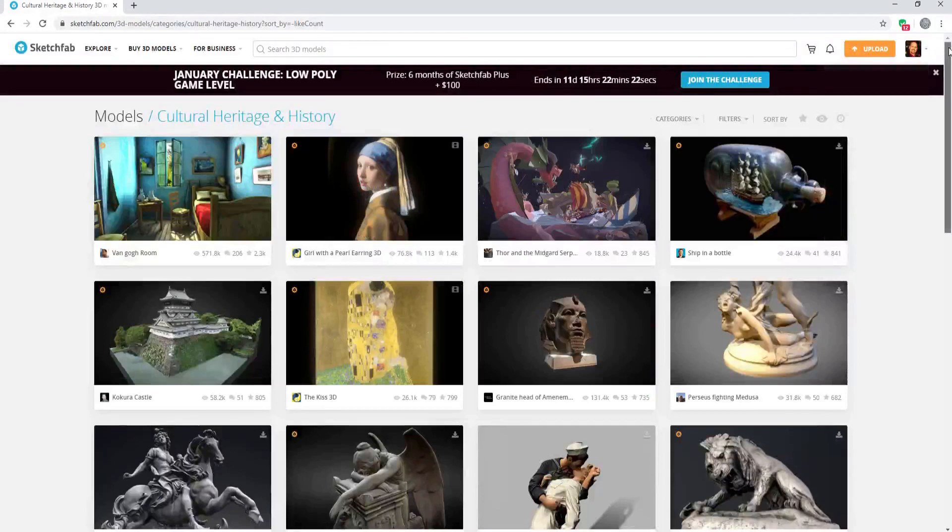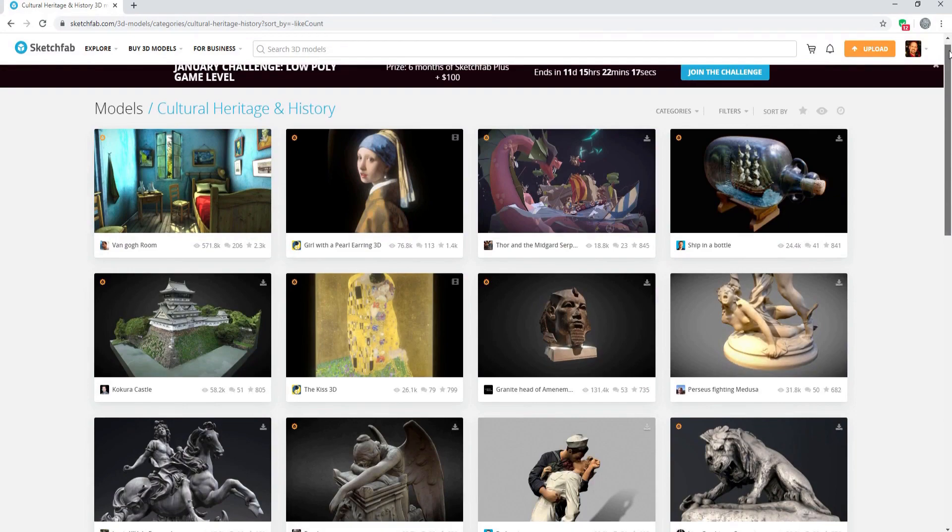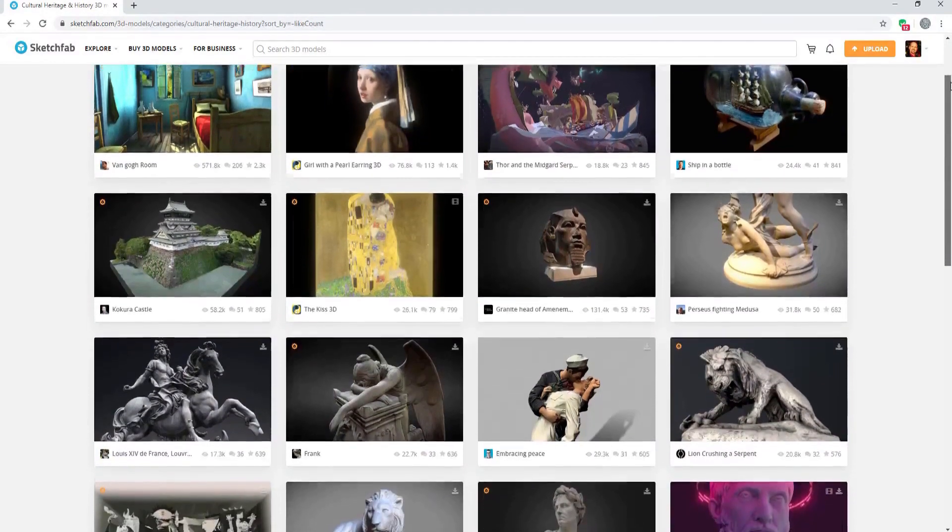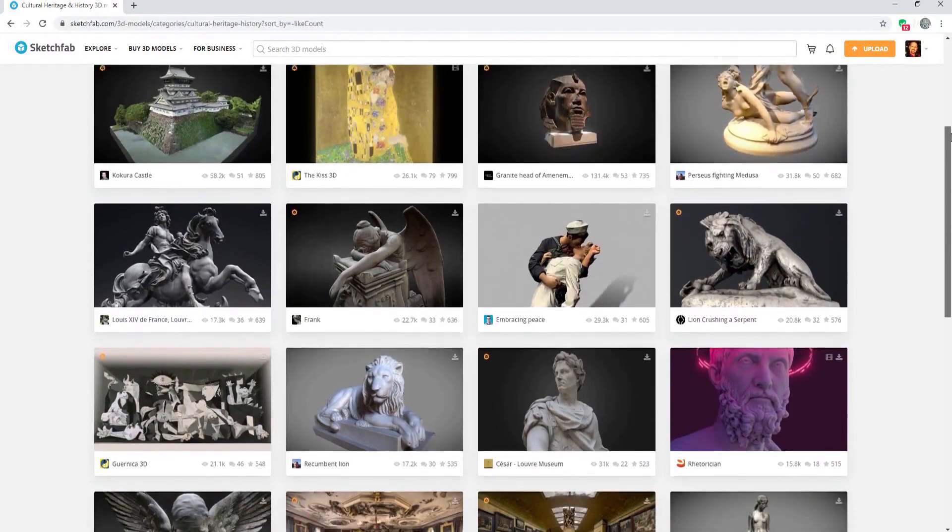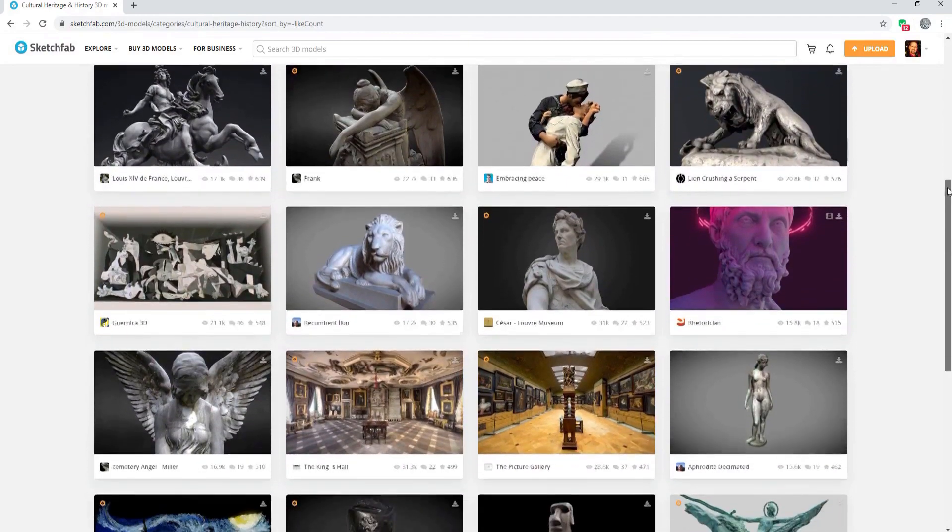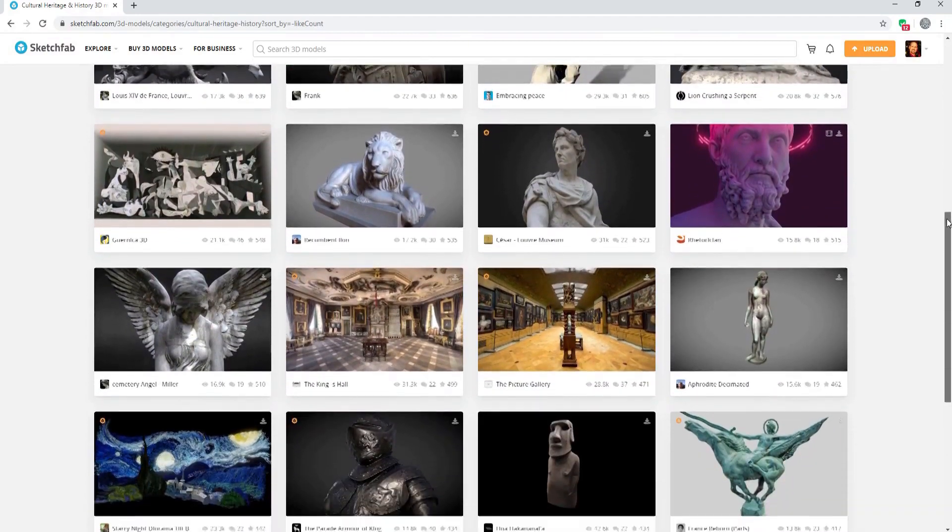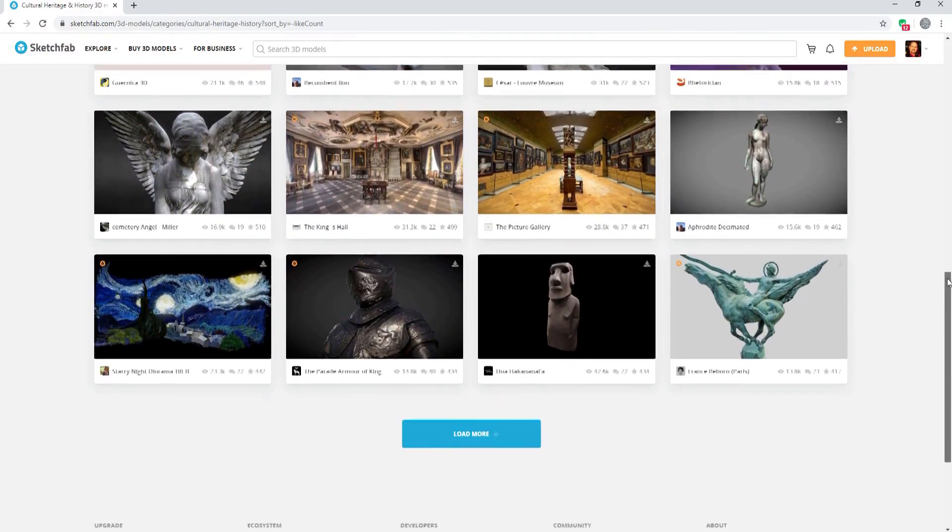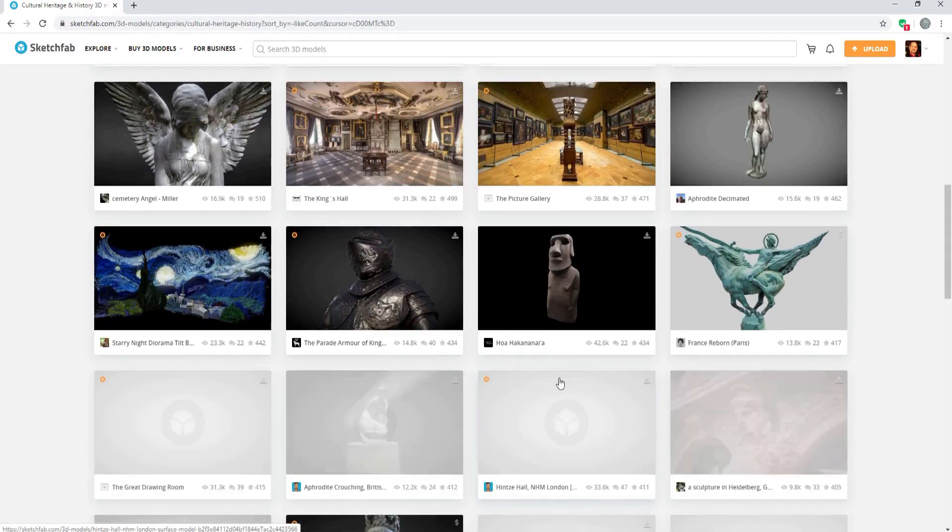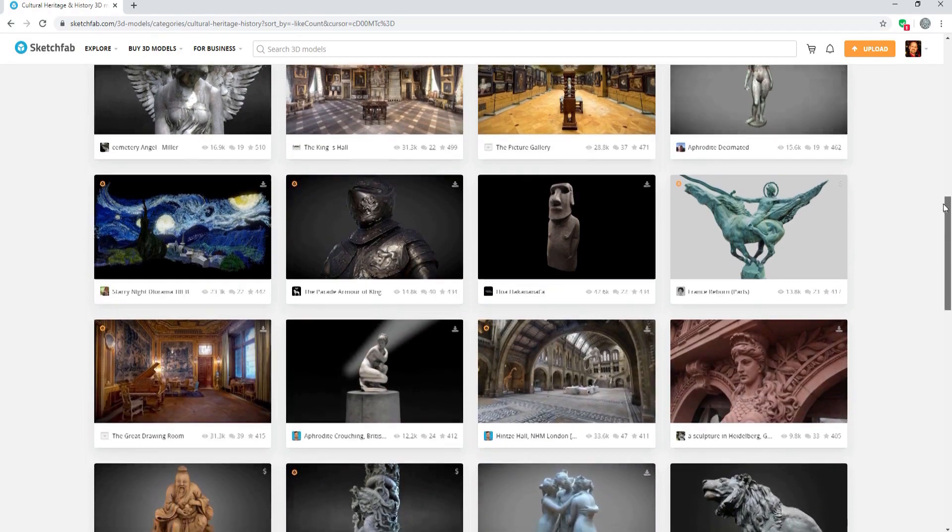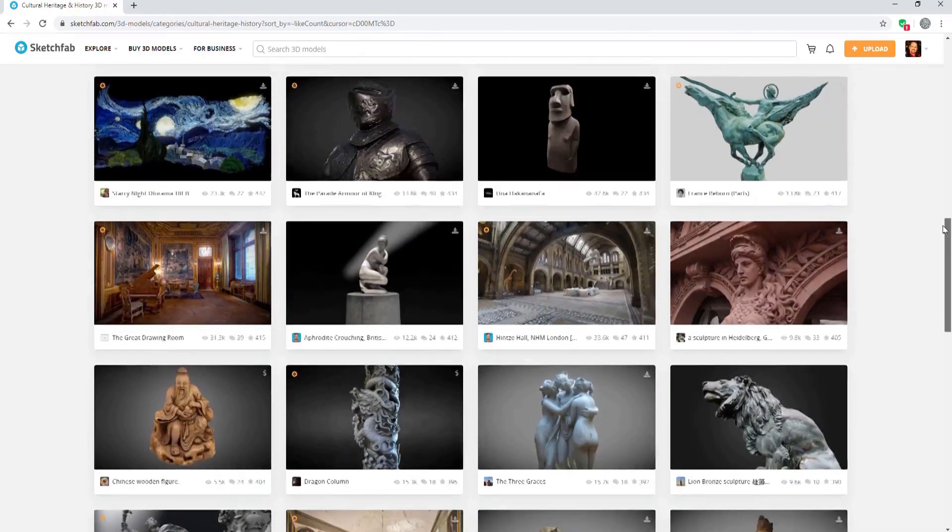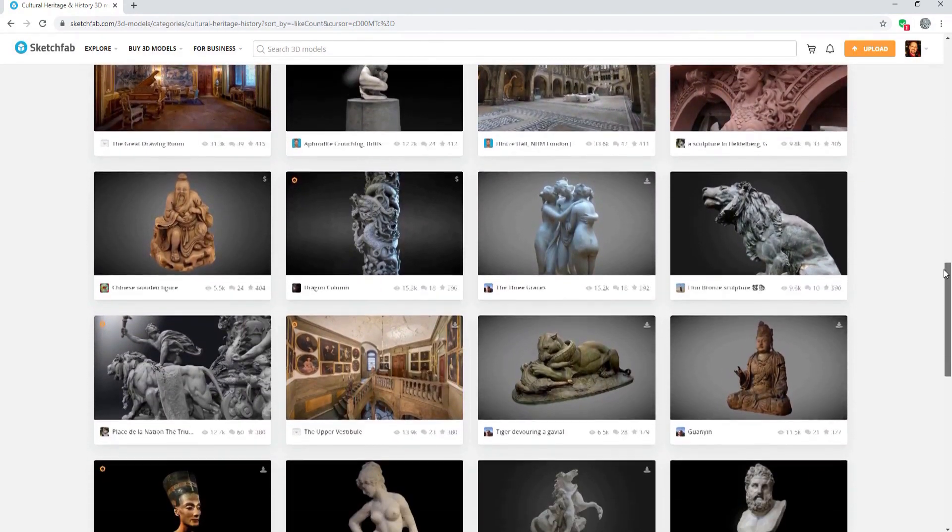If that is not exciting enough, Sketchfab also recently announced that they now have over 100,000 3D models in their cultural heritage and history category. The cultural heritage program supports hundreds of organizations and projects with free Sketchfab subscriptions to help them share their amazing digital content online.